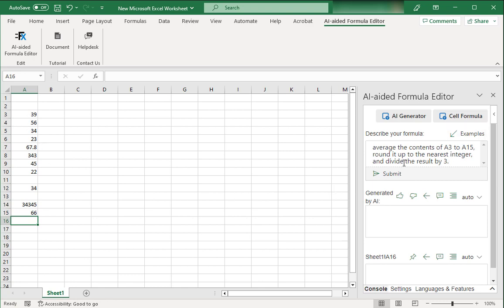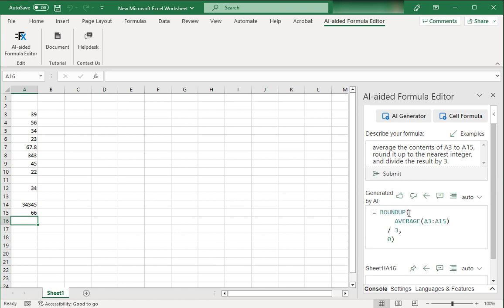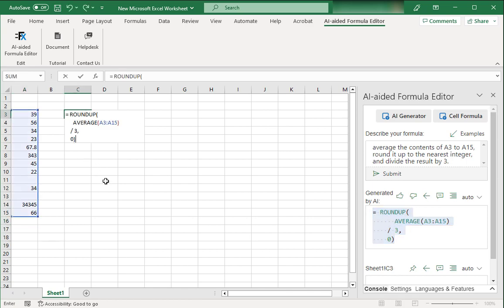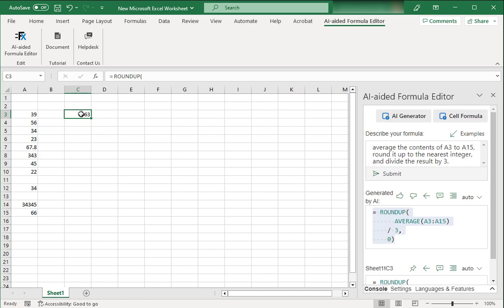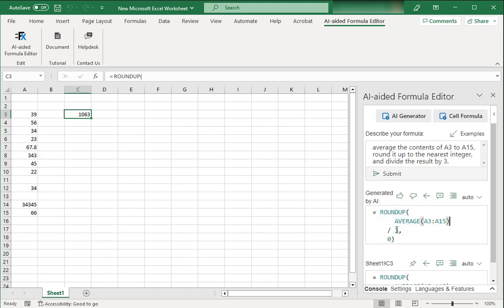So let's see what this AI generator has to give us. Now you have to click the submit button. Wait a bit and it will generate this formula. I don't know whether this formula is correct or not. Just copy this thing. Click on any cell, paste this formula over here and hit enter. Great. It has done what we asked it. Firstly, it averaged out these ranges and then it divided the result by 3 and at the end it rounded up to the nearest integer.